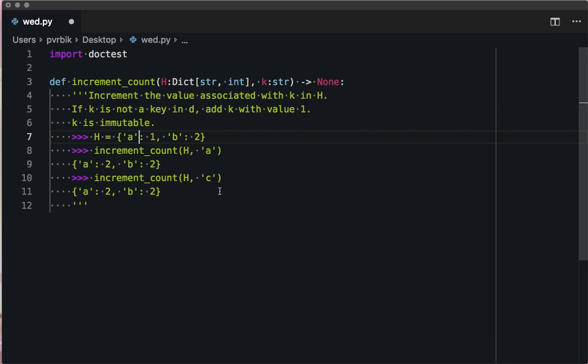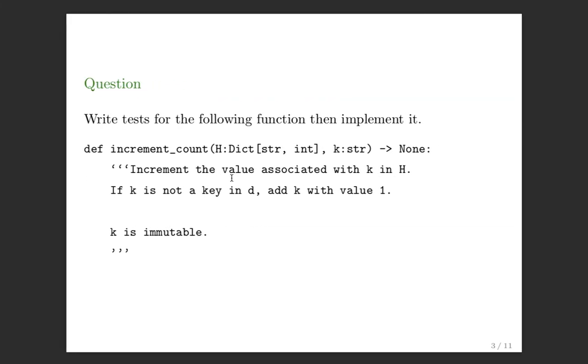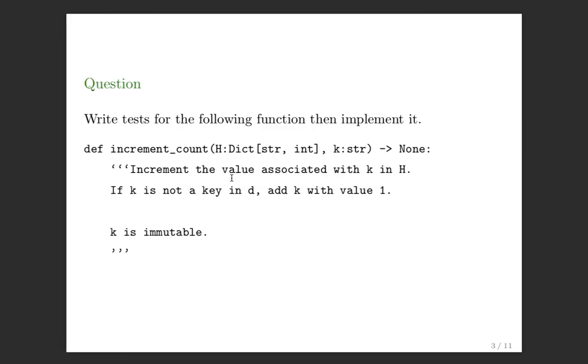I'm unsure what the point of this question was, unless it was to say a doctest here is basically impossible. That feels to me like just simulating a unit test. I agree it would work, but then we might as well just do a unit test. Do you want me to show you how to do a unit test? That's the thing we'll do at the very end, but maybe I can just do it now since it came up.